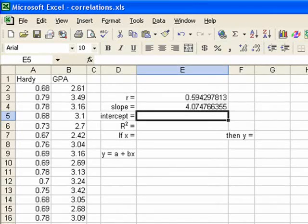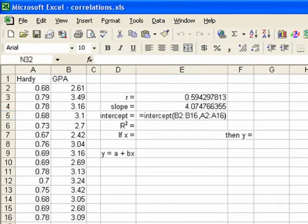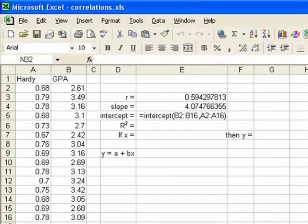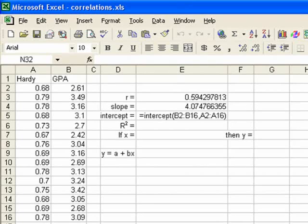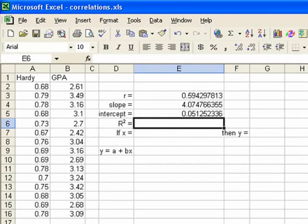The next thing we'll calculate is our intercept. There, the magic word is intercept. So we type in equal sign, the word intercept. We put our data range, which is parenthesis b2, colon, b16, comma, a2, colon, a16, and close parenthesis, and press enter. And we get .0513, when I rounded off to four decimal places.